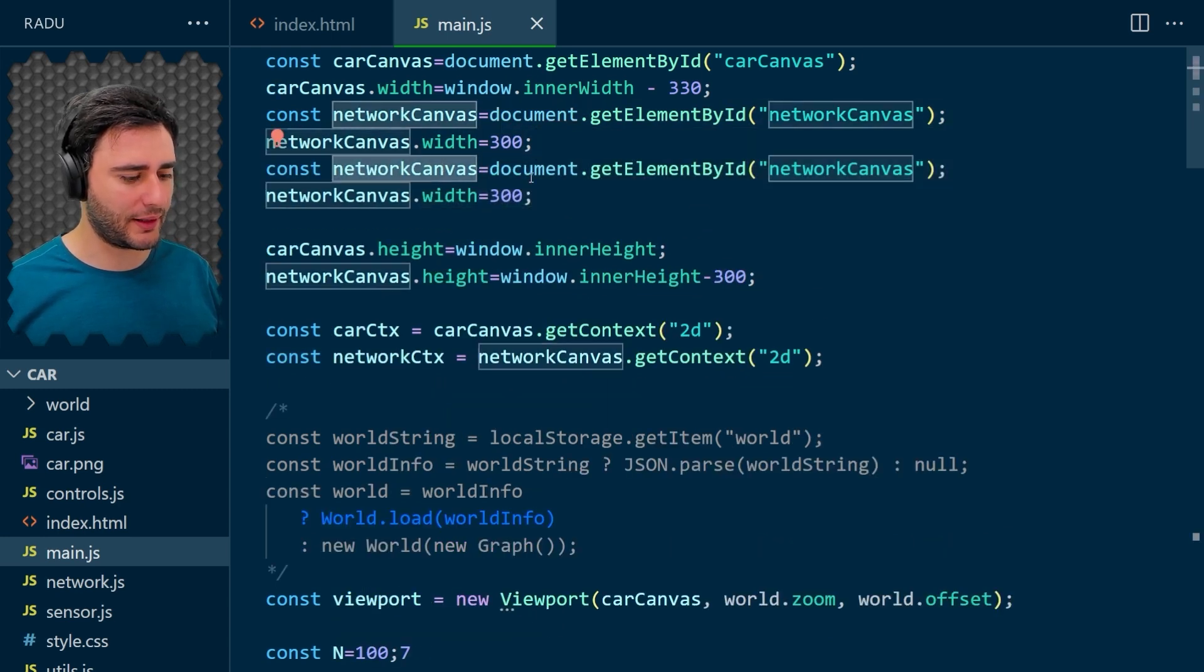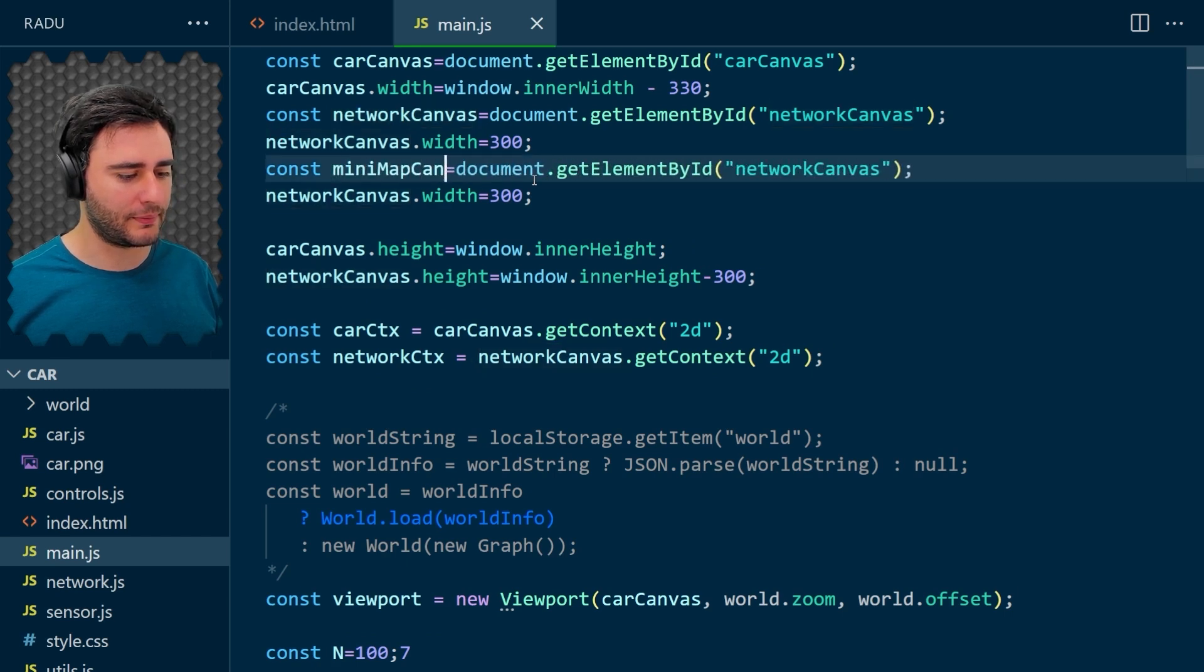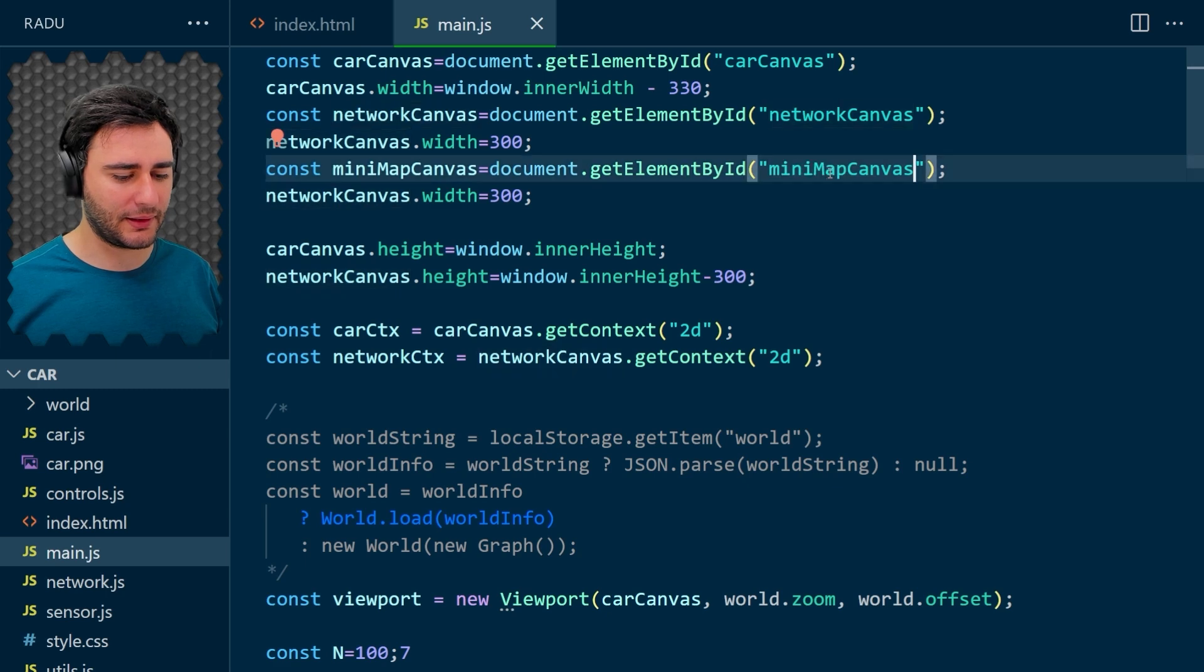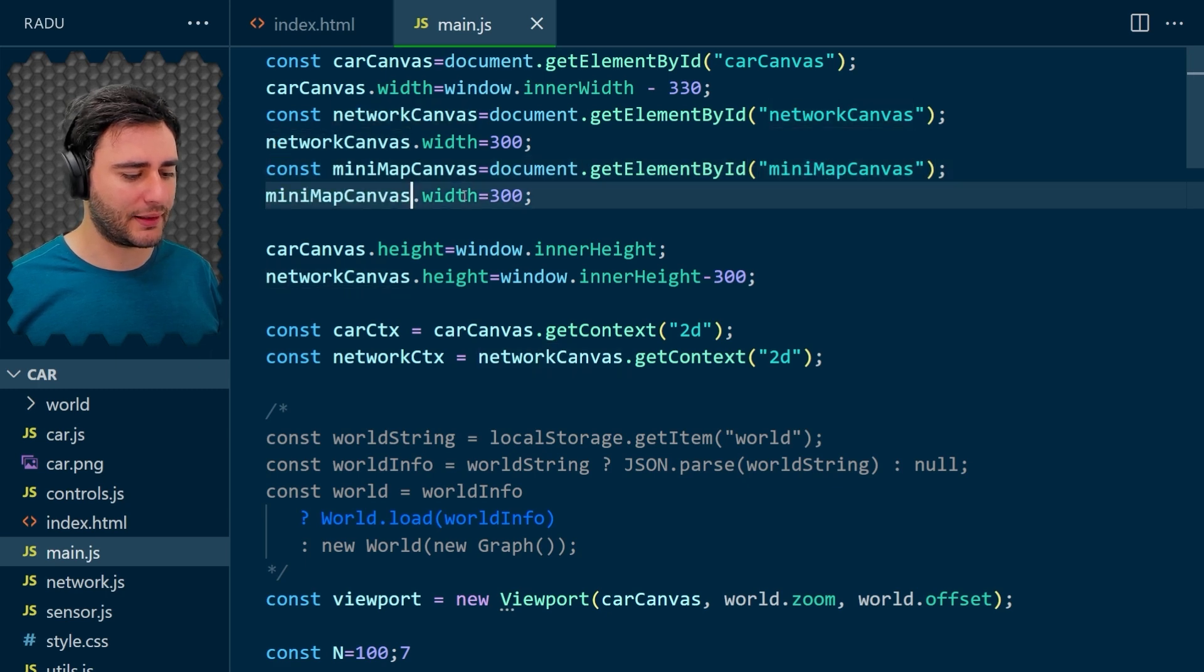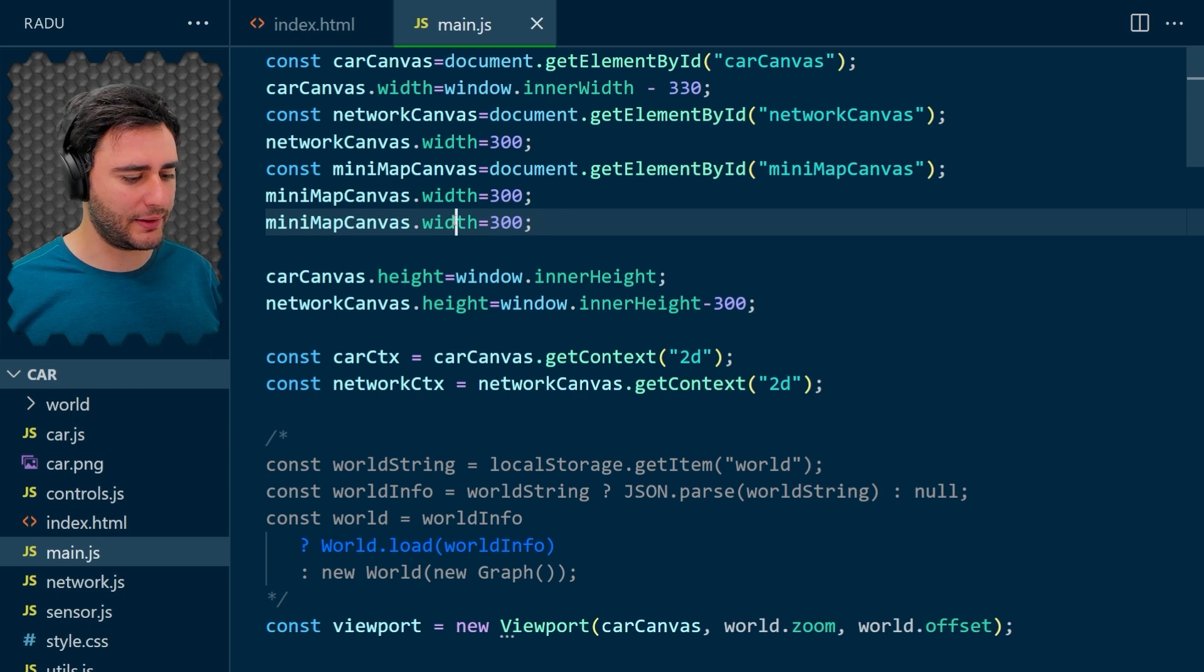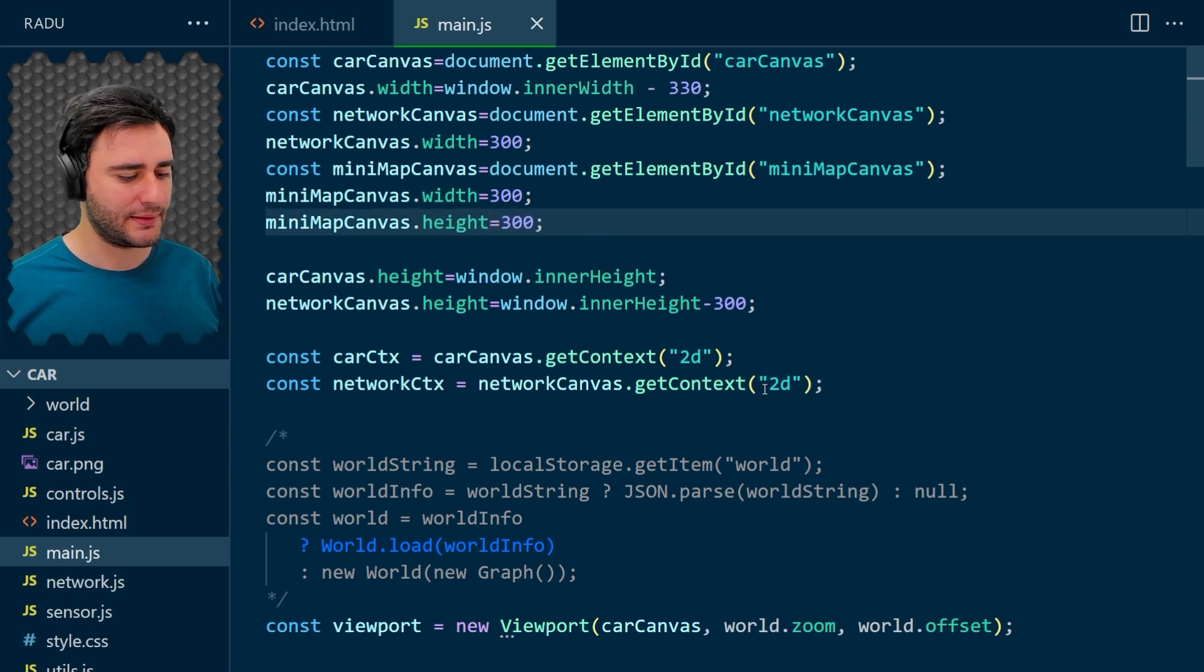The minimap will use this one to update itself. Back to main.js, we need a way to access the minimap as well, and I'm going to use here minimapCanvas to get the element with that ID. Let's set its width to 300 and its height to 300. Save.